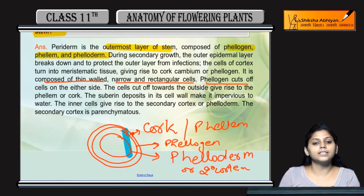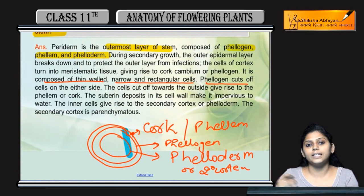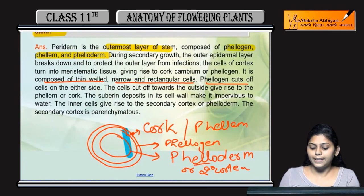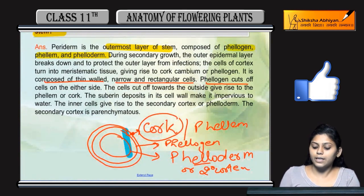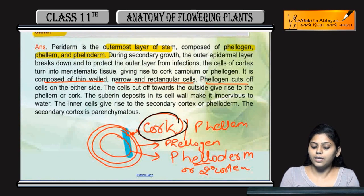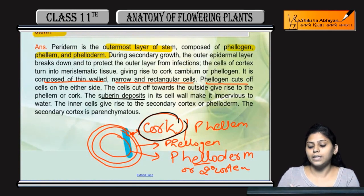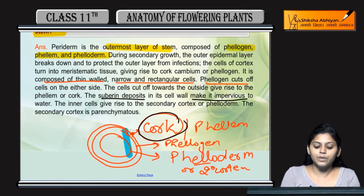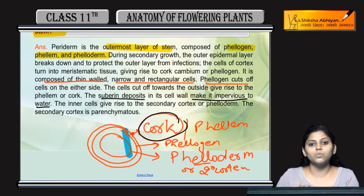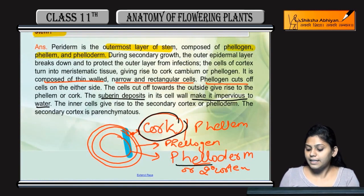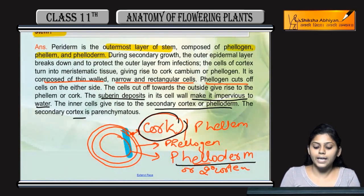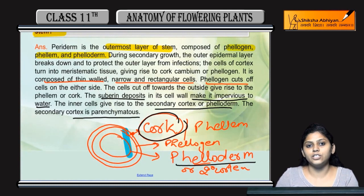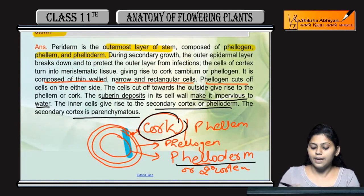Phelogen cuts cells on two sides. The outer side is called cork and the inner side is called phelloderm. Cork cells have suberin deposits, making them impervious to water — meaning water does not enter. The inner layer is phelloderm, which is secondary cortex and is parenchymatous in nature, meaning parenchymal cells are present.